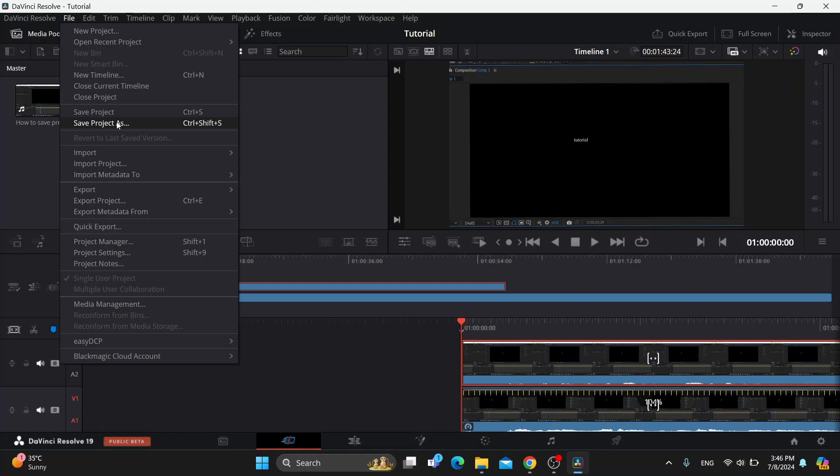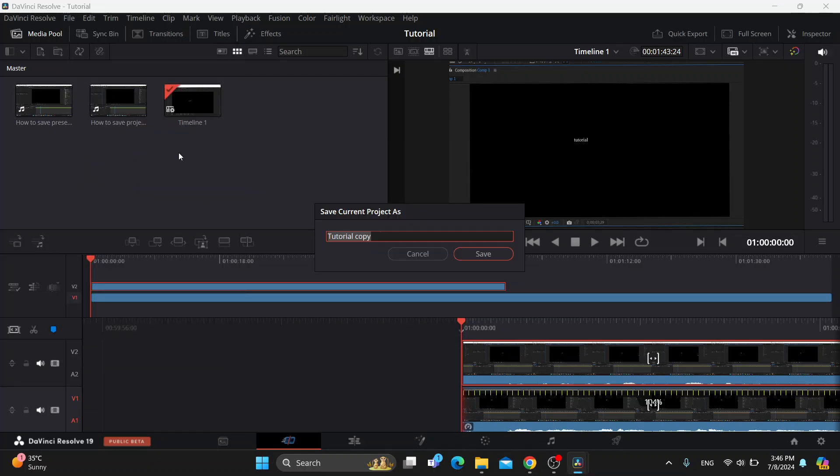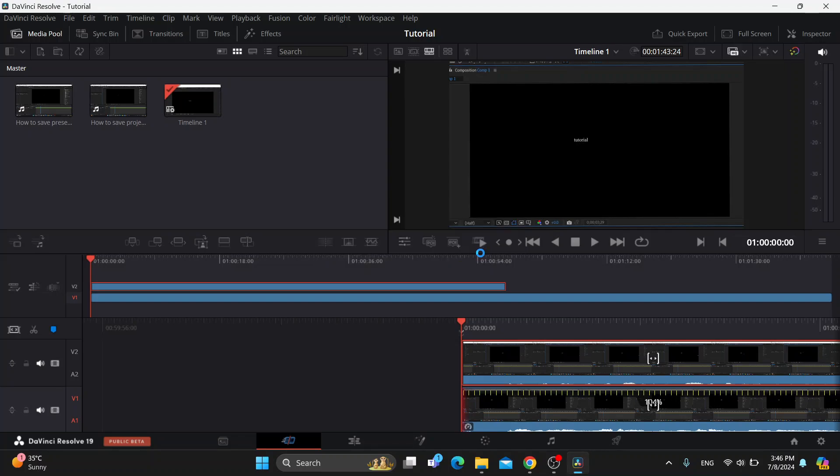As you can see here, we can save it as a tutorial copy. After that, click on Save and it's going to enable us to save our project directly to your PC wherever we have designated our files to be.